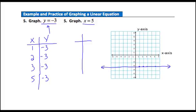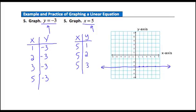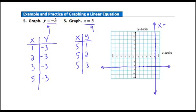For x equals 5, it's the reverse: x is strictly restricted to 5, but y can be any number — 1, 2, 3, and so on. Plotting those points, we get a vertical line. So anytime we have x equals some number, we get a vertical line, and anytime we have y equal to some number, we always get a horizontal line.